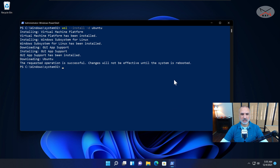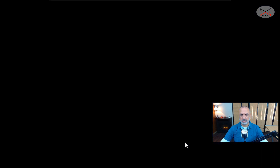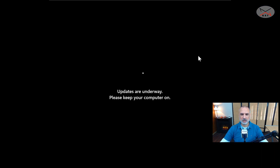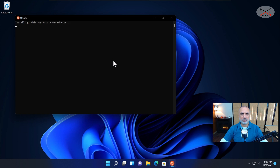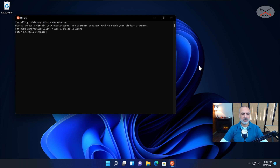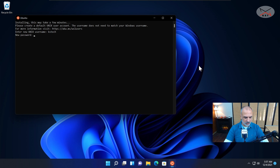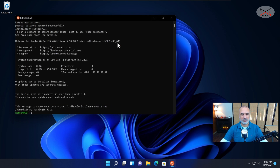Ubuntu was downloaded and installed, and as you see it is asking me to restart the system, so I'm going to reboot. The system is restarting and it will install the updates — this is WSL, Ubuntu, and all the dependencies being installed. When the PC restarts it will automatically continue the installation of Ubuntu. It will then ask you to provide a username for the Linux distribution. Enter your username, hit Enter, provide a password, confirm it, and press Enter. Now you see we have Ubuntu running.